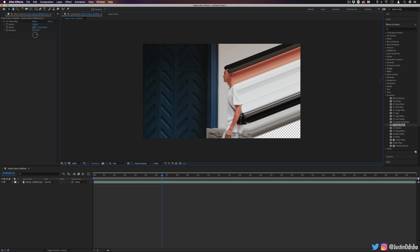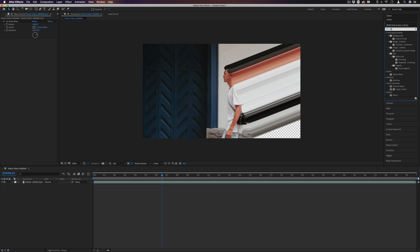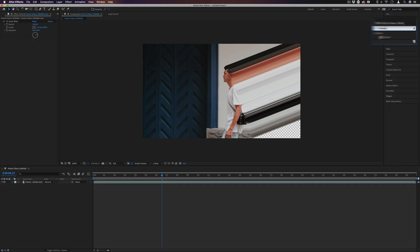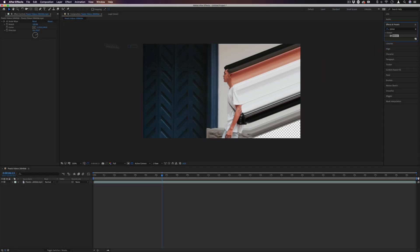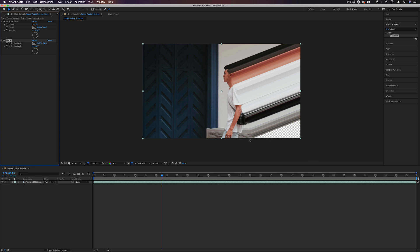Or another way you can do is by heading over to the effects and presets panel, and searching for the mirror effect, which is in the distort menu, adding it after the scale wipe. And then basically we're just going to reflect this line right here of symmetry.